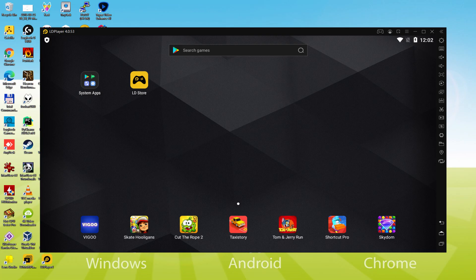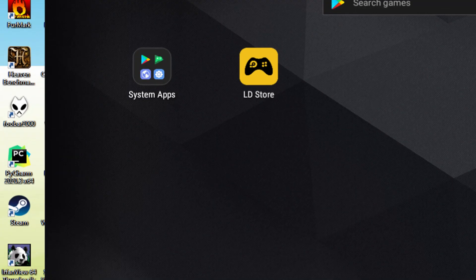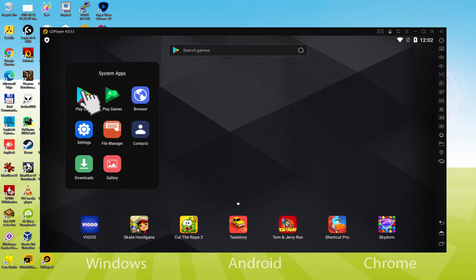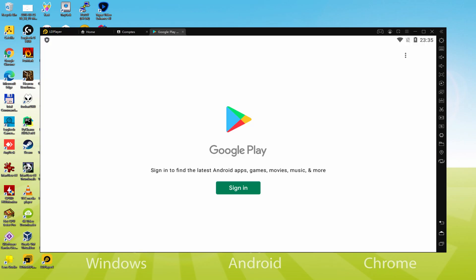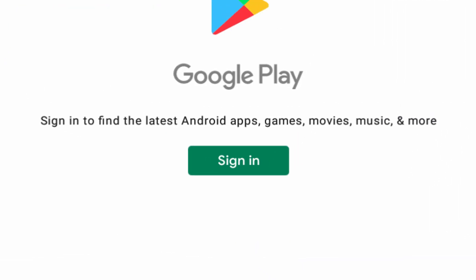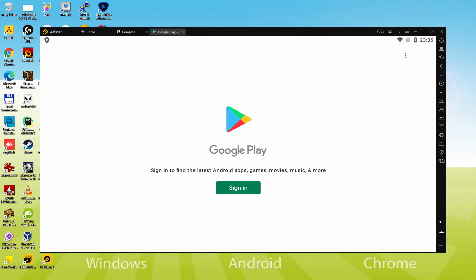We should perform the next step, which is actually a requirement, and this is to access the Google Play Store. To achieve this we will browse here to System Apps, we click on it, and we are going to click on Play Store. As you will notice, the Google Play is launched. Here we are required to log on. At present, as soon as we are on this page, we must definitely perform the next step that is absolutely mandatory. Therefore click on sign in.